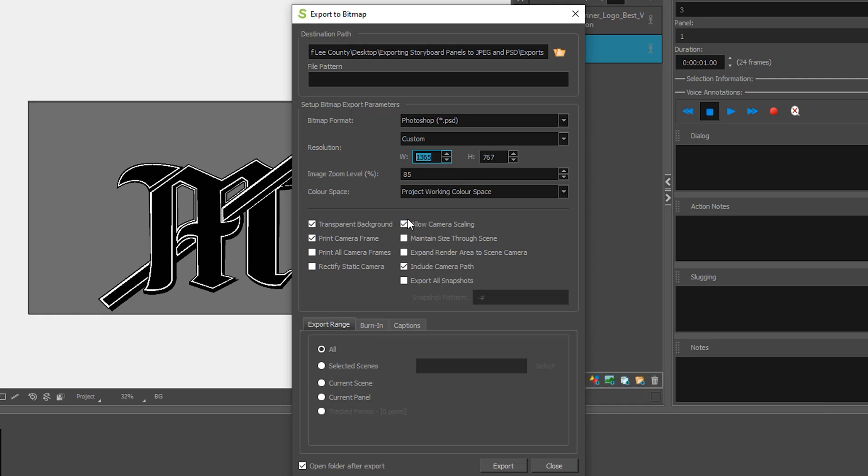For example we're going to uncheck the box that says transparent background and you may or may not want to print the camera frame. On your Photoshop file you'll be able to remove or hide this layer but on your JPEG it's going to stay part of the picture. You also have allow camera scaling and include camera path depending on what you're doing.